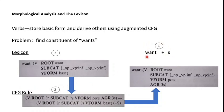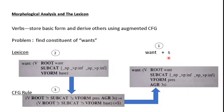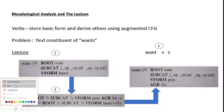So this extra information we wouldn't have gotten from the FST alone — the FST will just split it into components. But here, as we had an annotated CFG rule, it gave us the information that 'wants' is actually the present-tense form of 'want'. So that is the final result we got for 'wants': it is a present-tense form of 'want', and its use is in third-person singular.